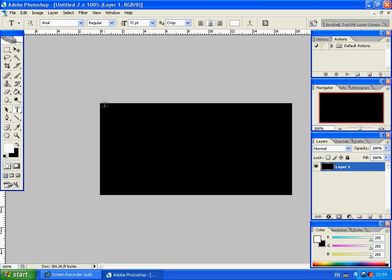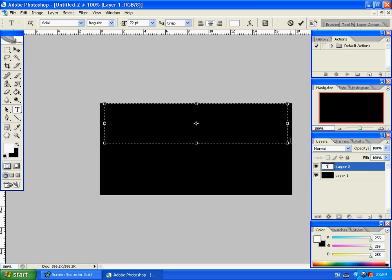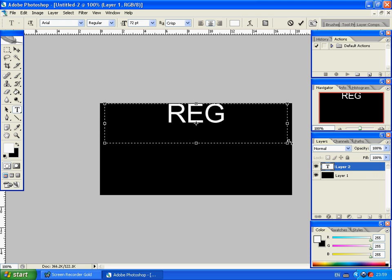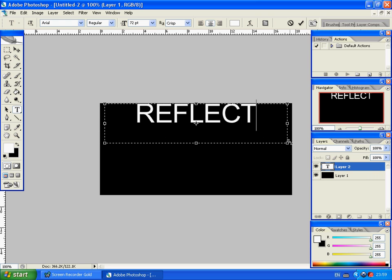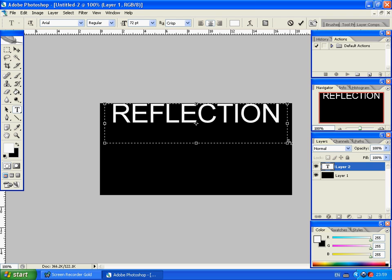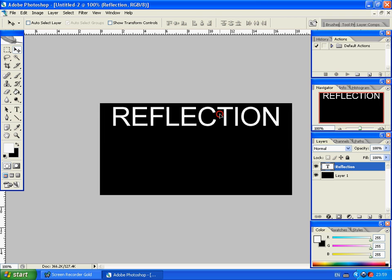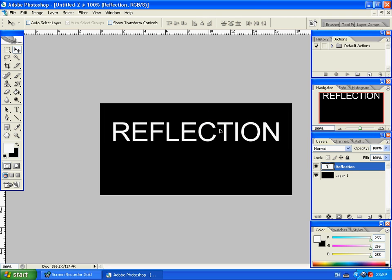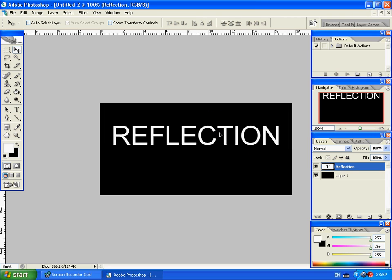Just make a nice big text. I'm going to use Reflection. You can use whatever text you want. I'm going to move that down into the center. Center it a bit. Make it look a bit better.